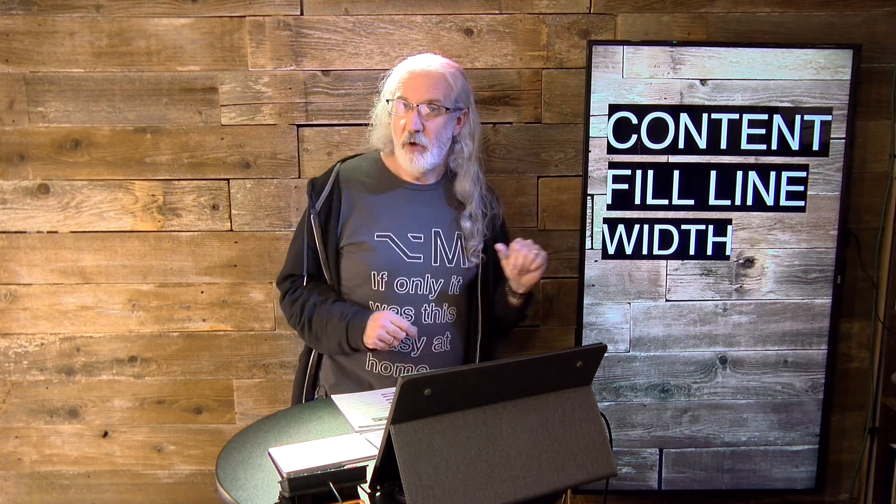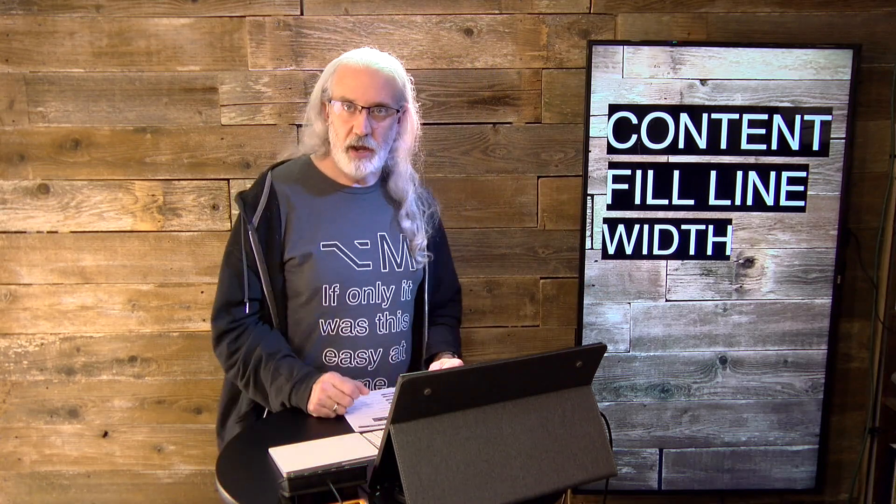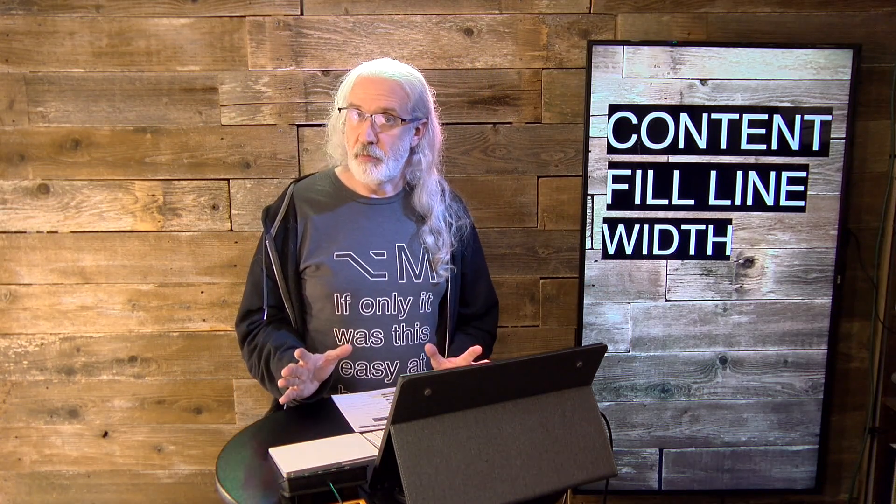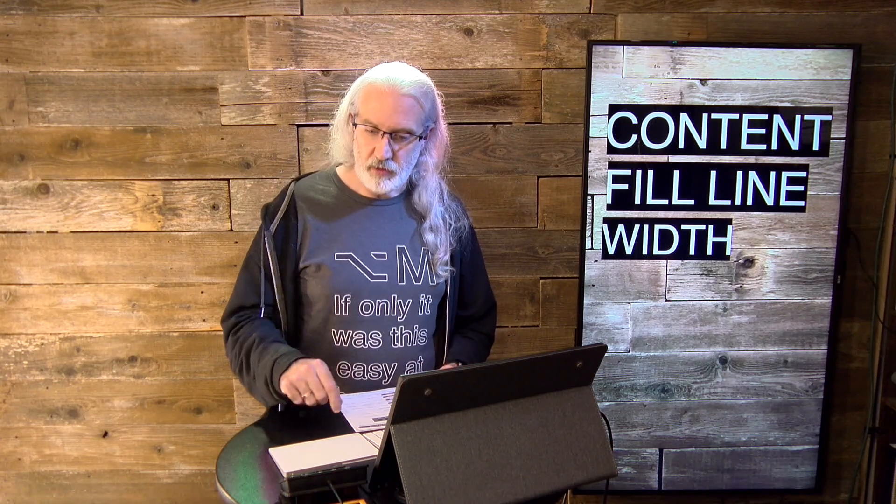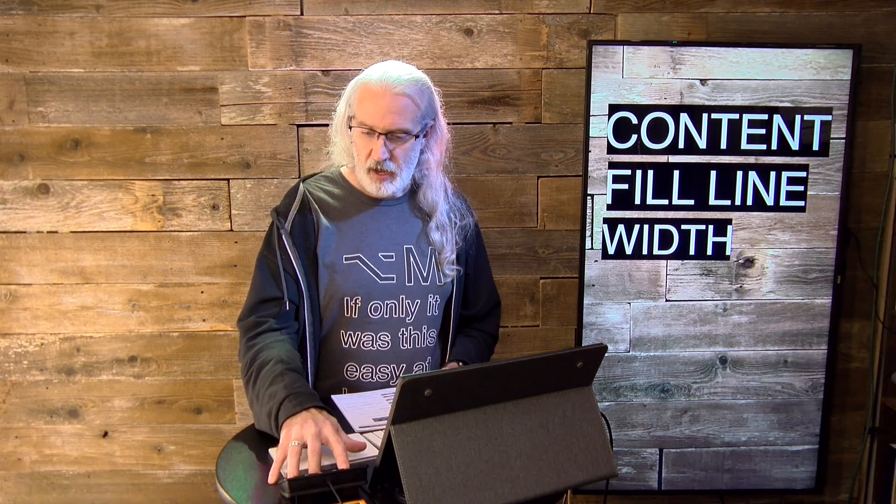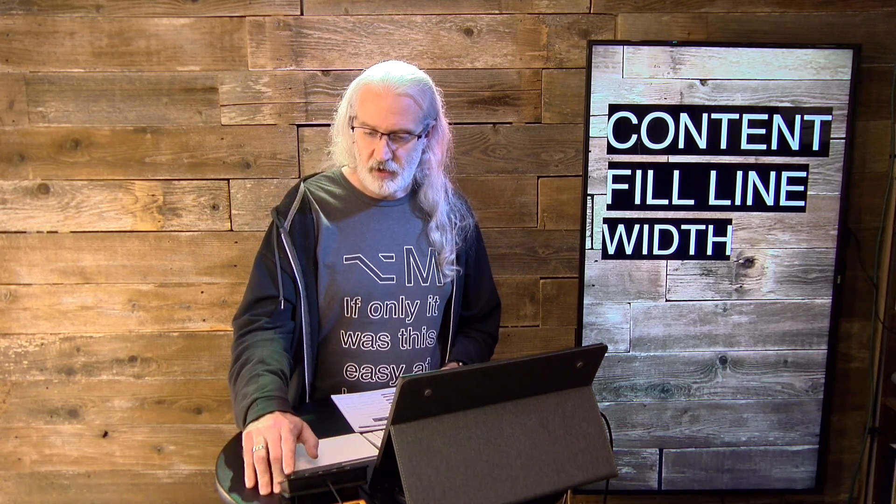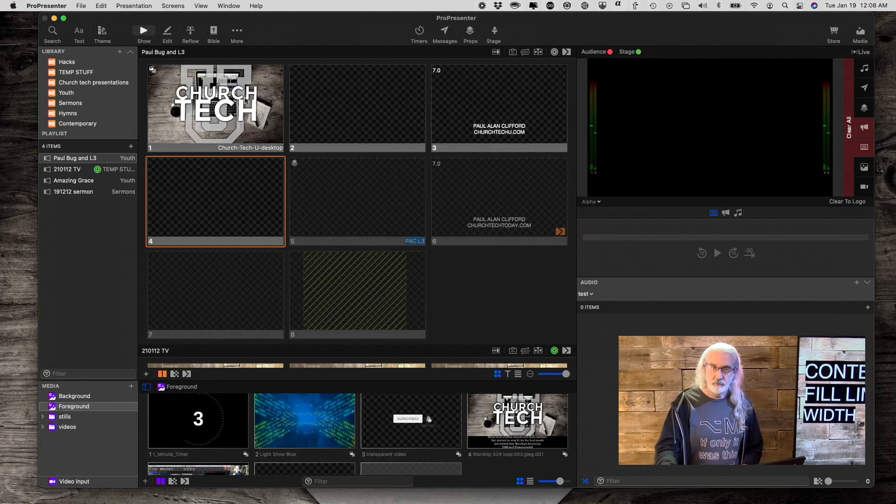So how do we do that? Well, it's actually pretty simple. Let's head over into my computer and we'll take a look.